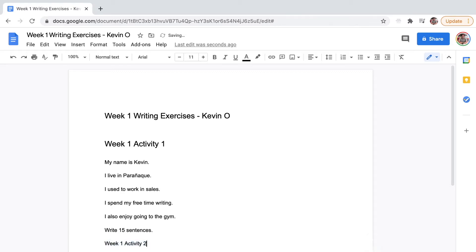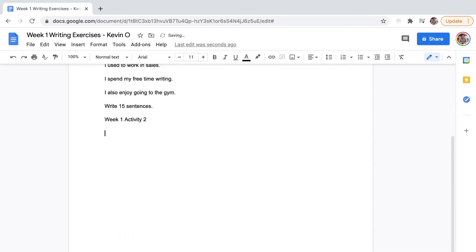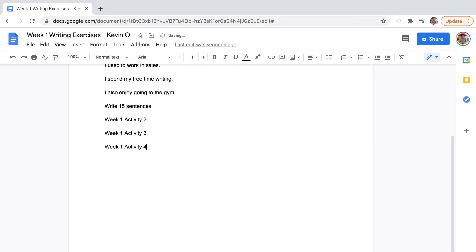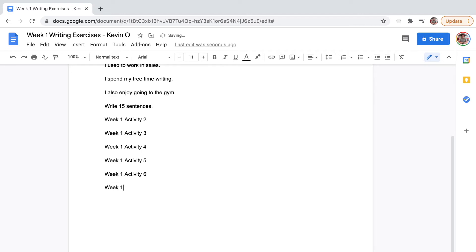Then I'll just keep going: Week 1, Activity 3, Week 1, Activity 4, Week 1, Activity 5, Week 1, Activity 6, Week 1, Activity 7.